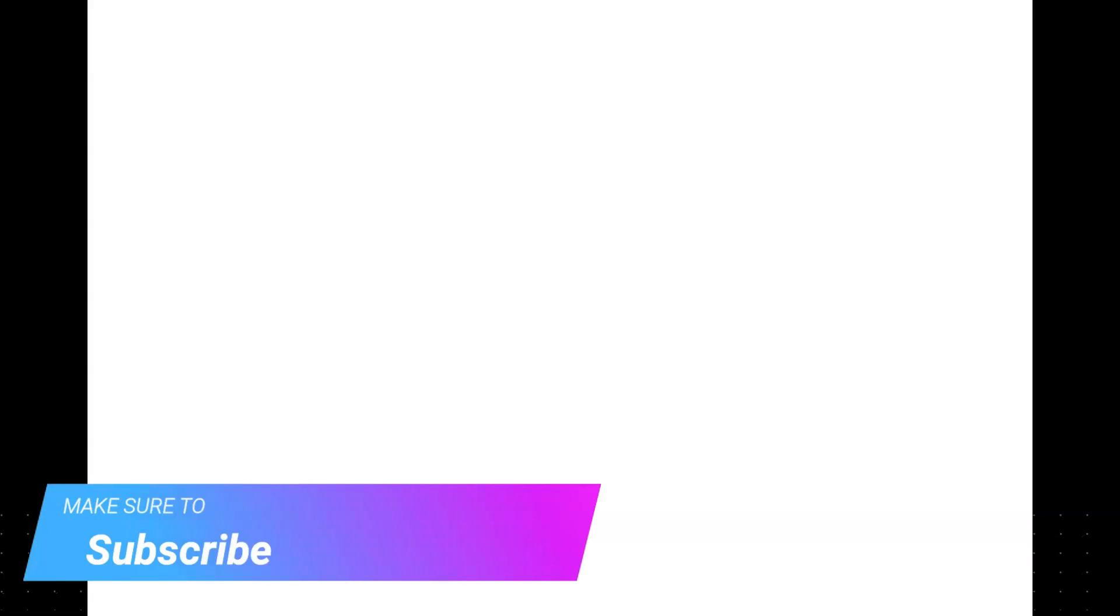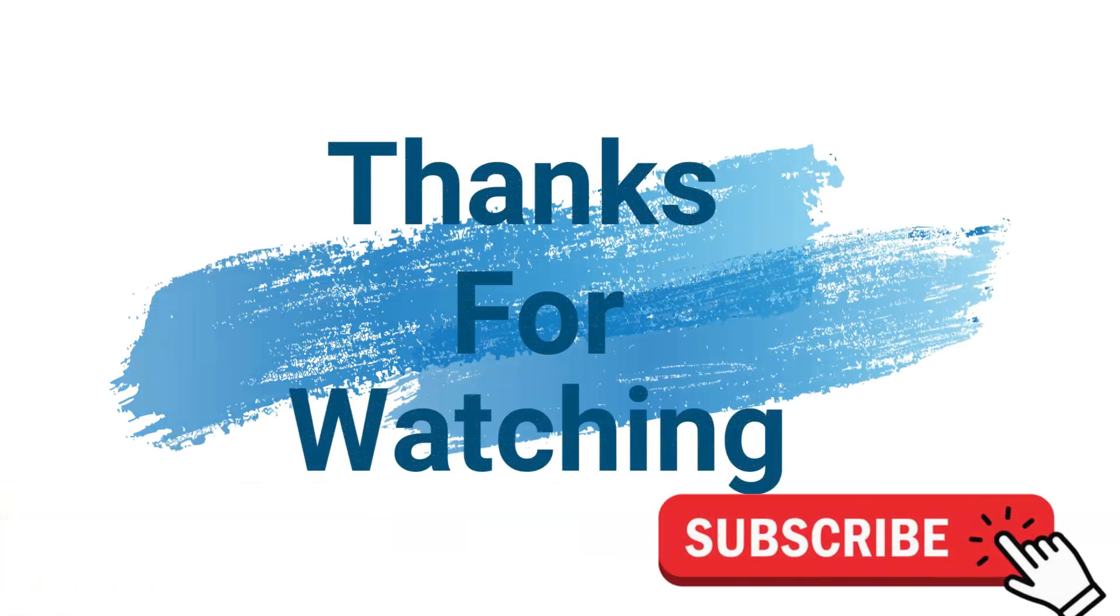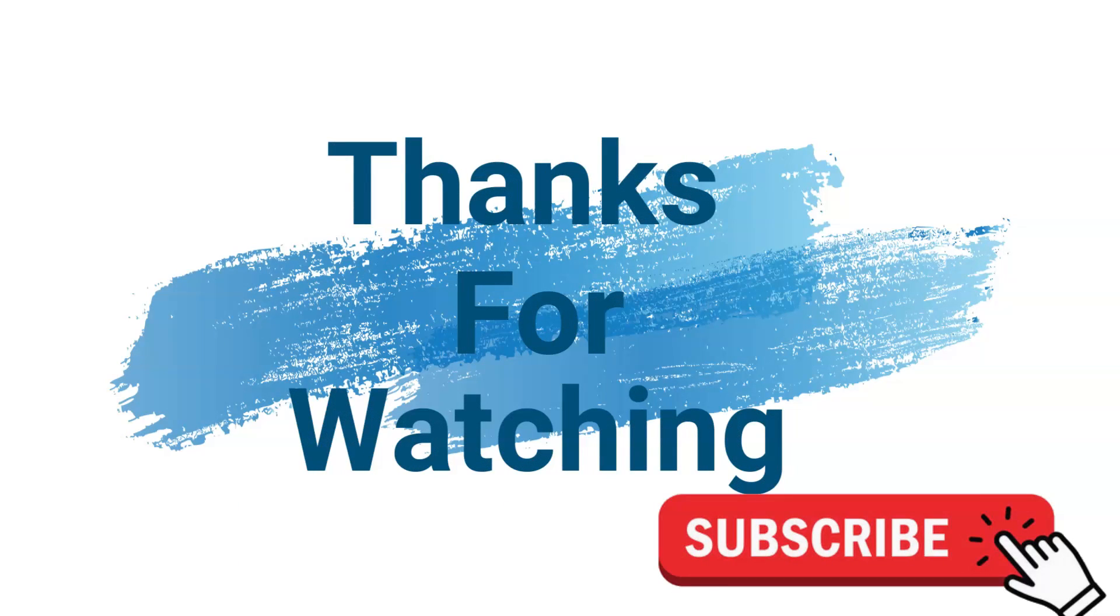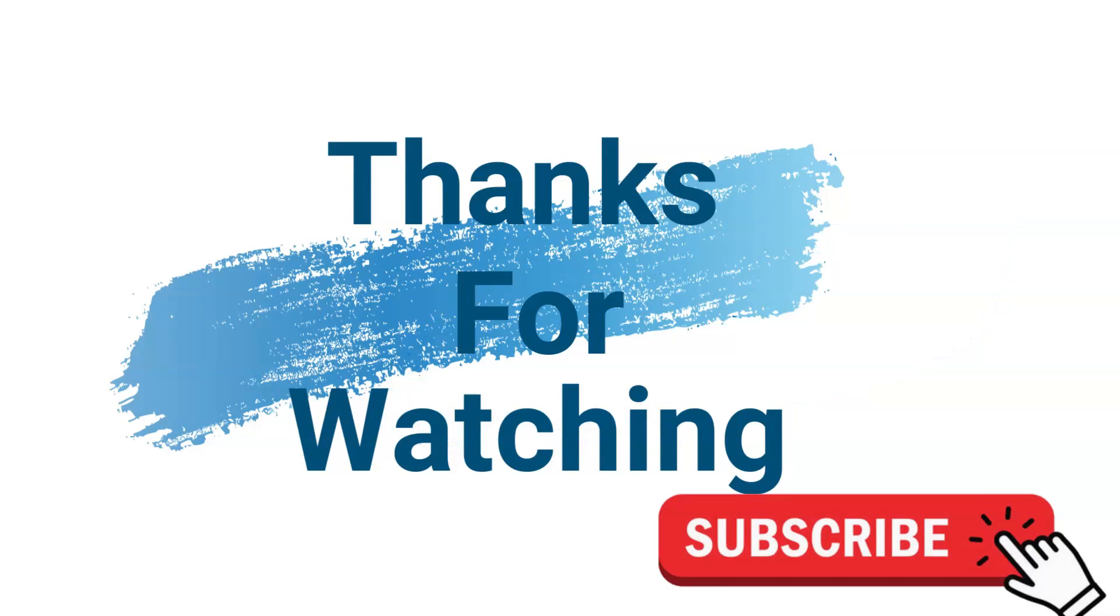Thanks for watching, guys. Make sure to check out davescomputertips.com where all our articles are. And make sure to subscribe to this channel. Thanks for watching, and we'll see you next week.